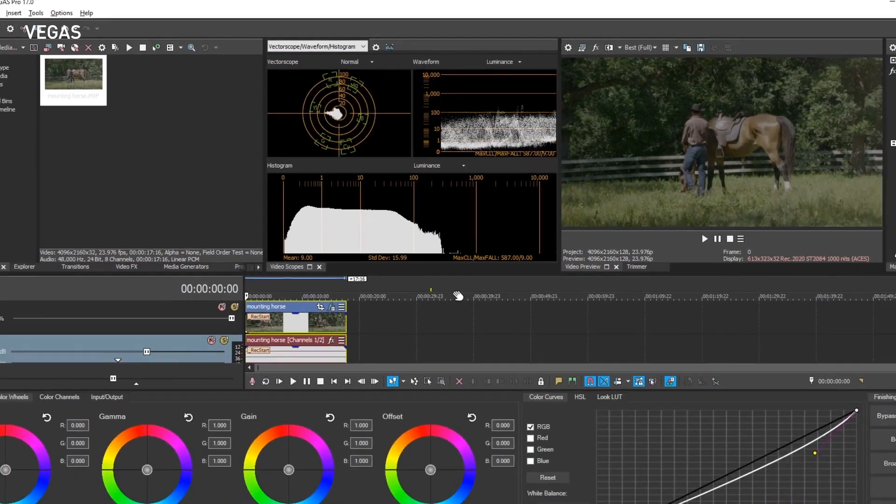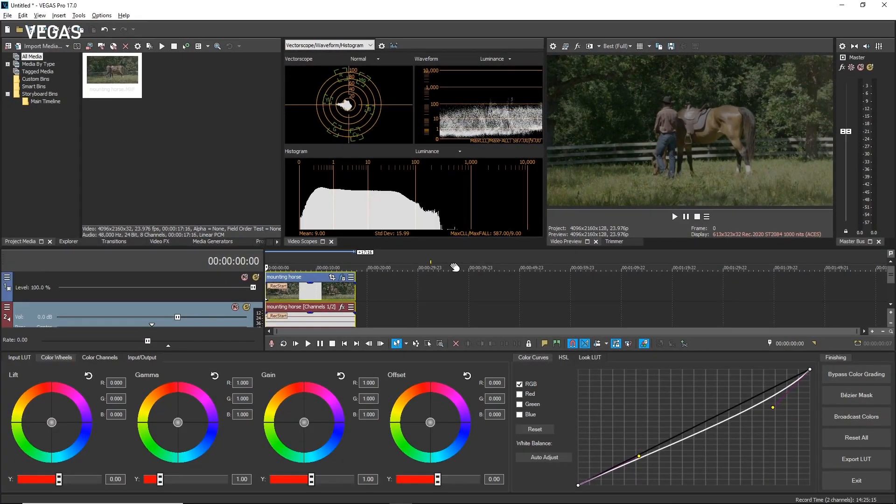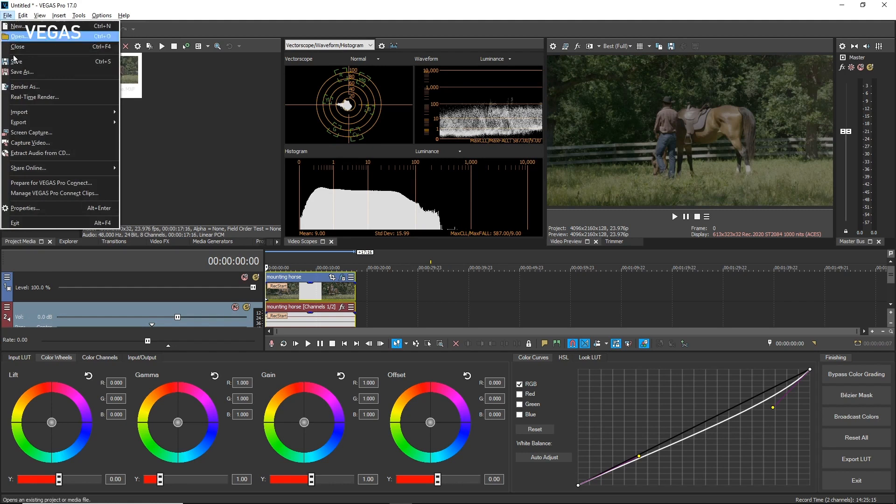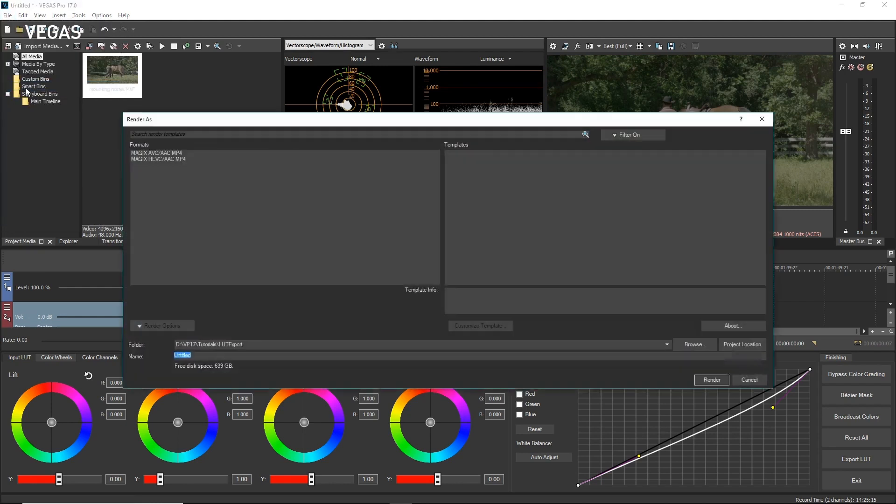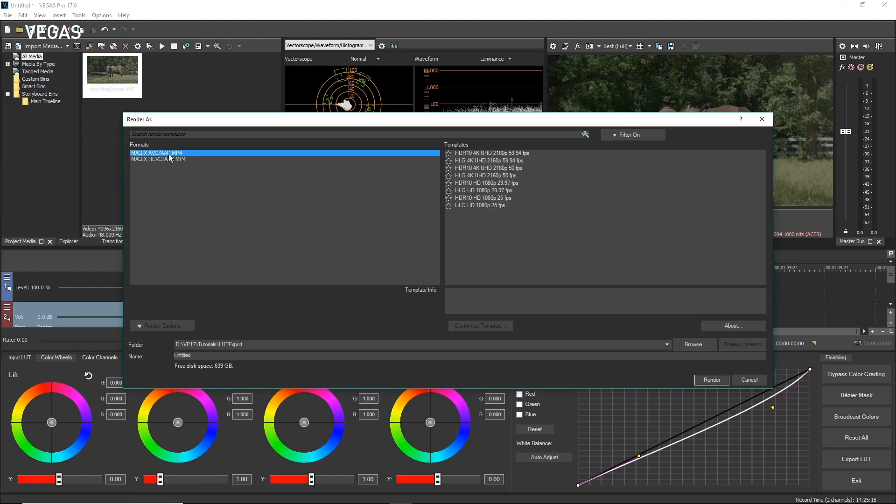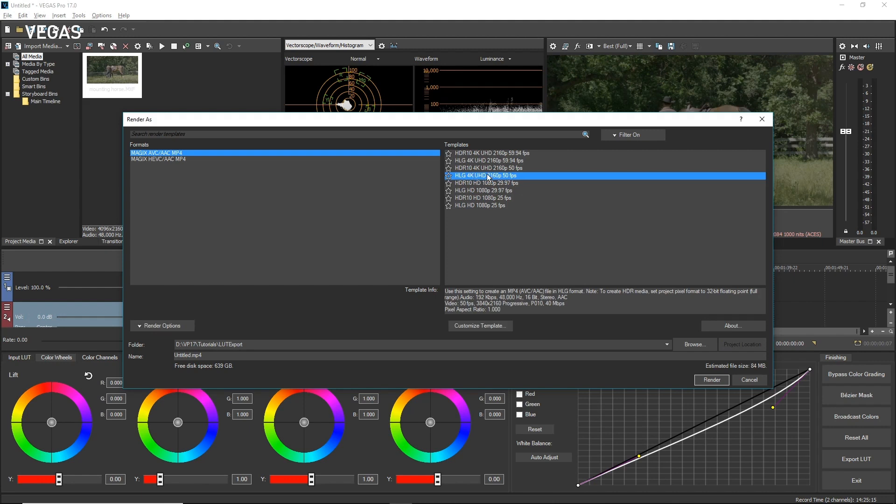Once you are ready to deliver your video, choose File Render As. The Render As format list is filtered to just those formats that support HDR. Select the format you want to render to and one of the HDR10 or HLG render templates. Then follow the normal procedure for saving your rendered file. When you have made all of your choices, click the Render button.